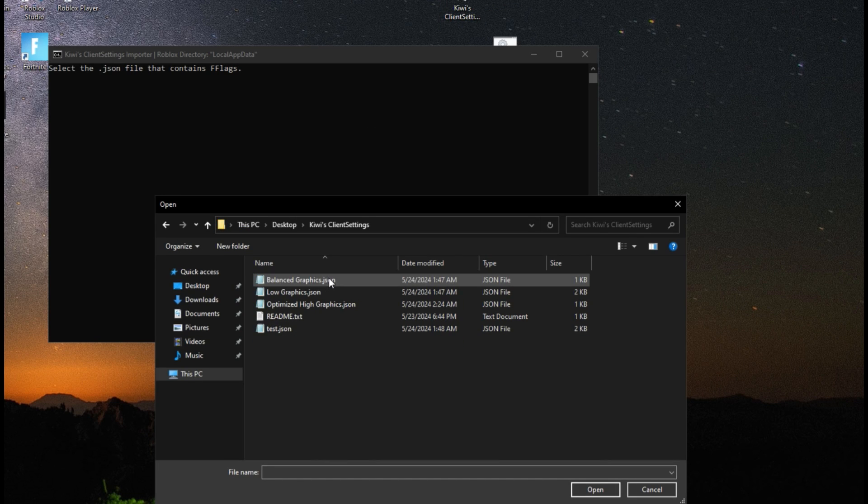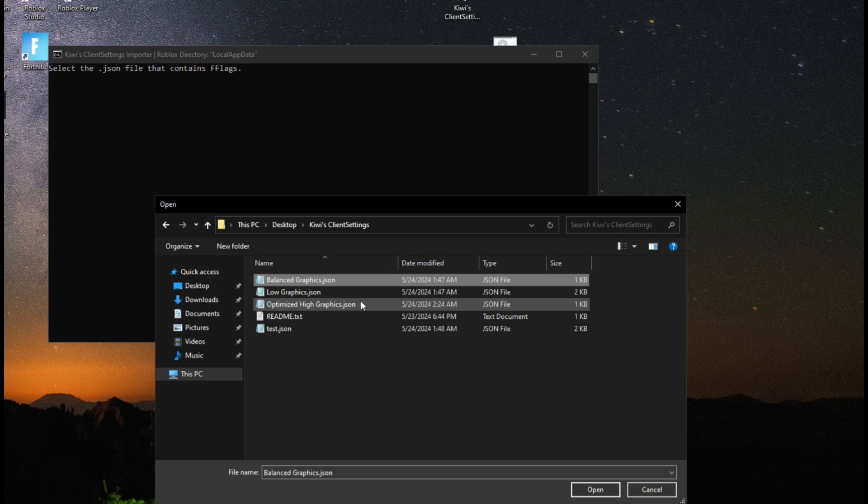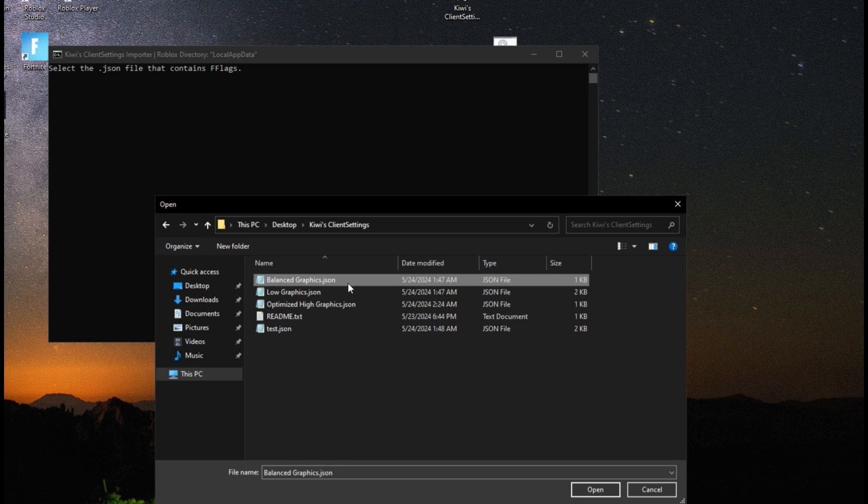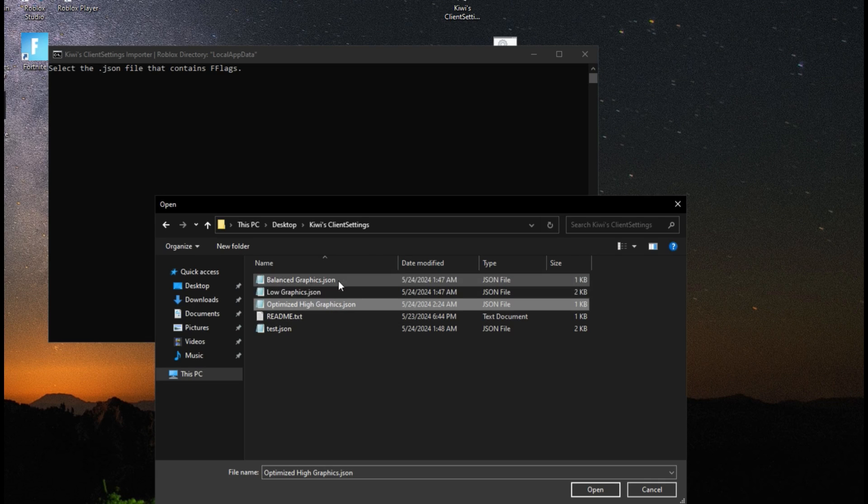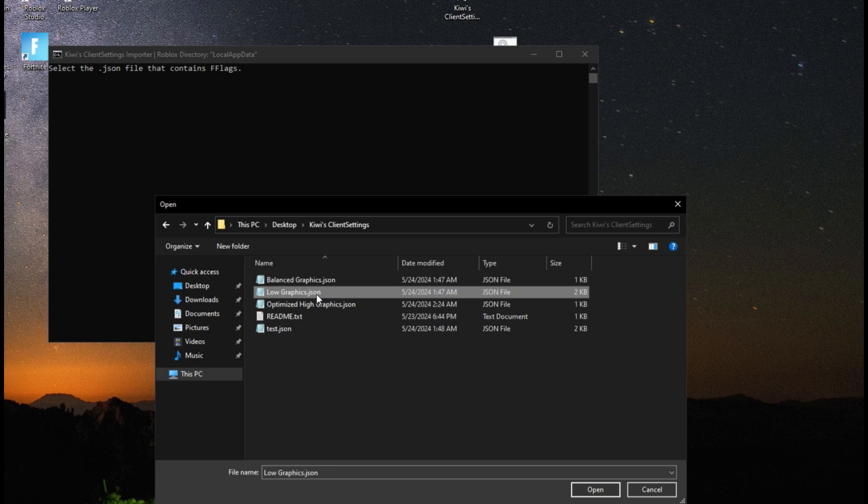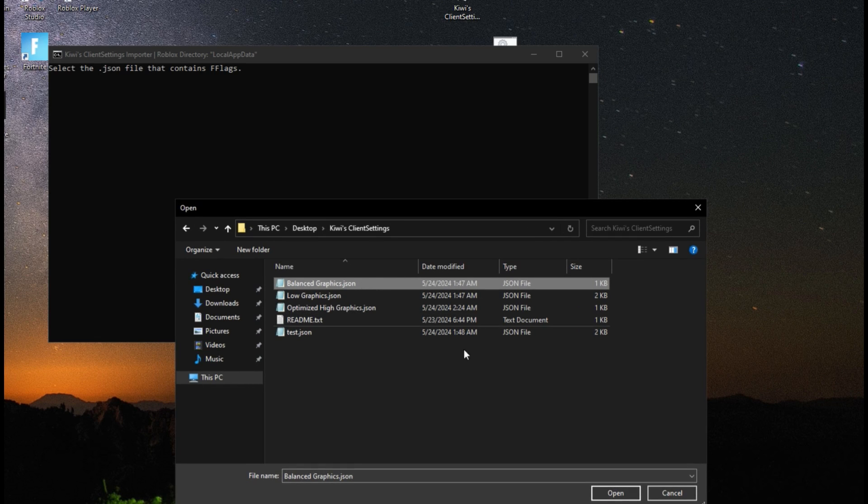And then go to the folder. And you can select any of these. Any of these will still boost your FPS regardless. So I'd say if you have a mid-end to high-end PC, then probably use Balanced graphics or high graphics. If you have a low-end PC, then try using low graphics. But I'll be using Balanced.